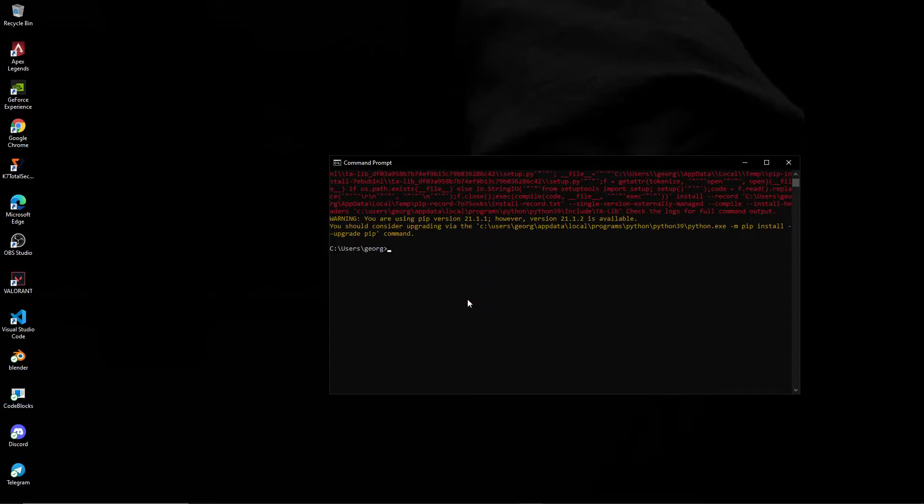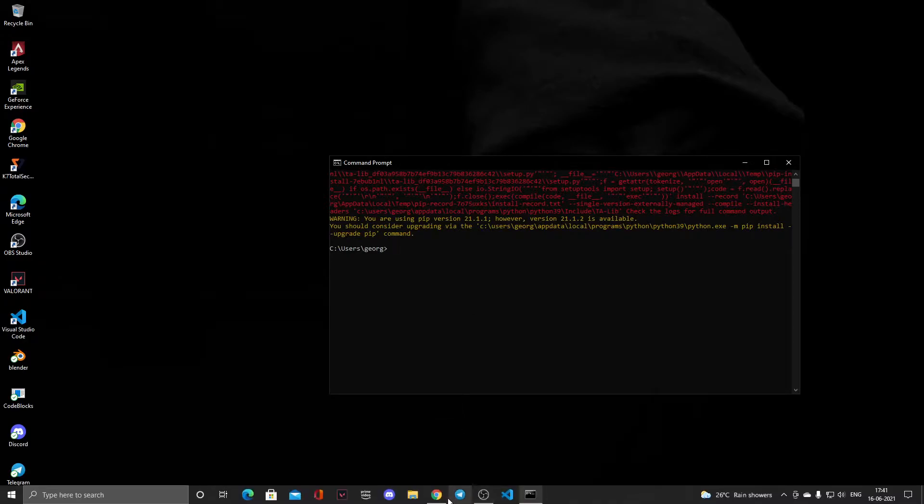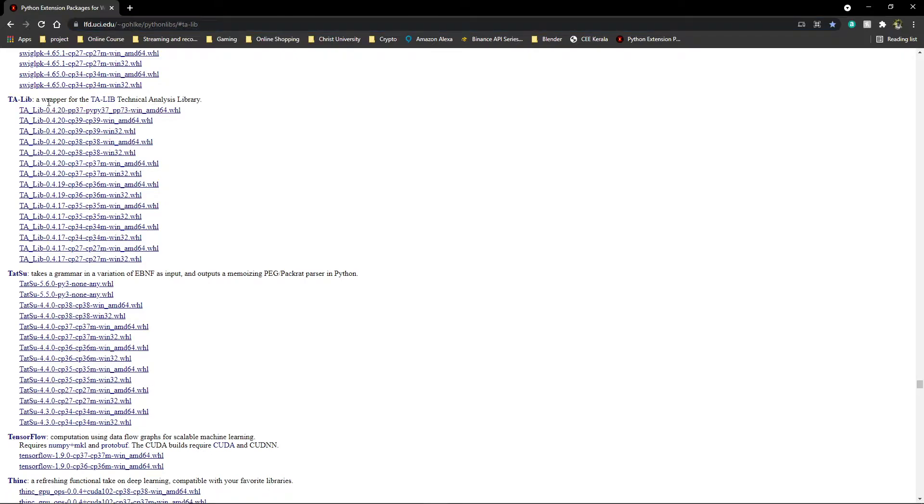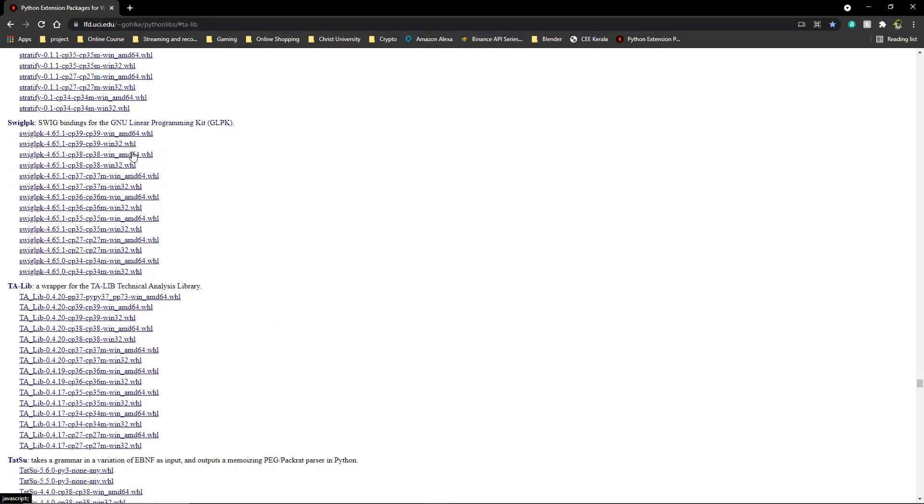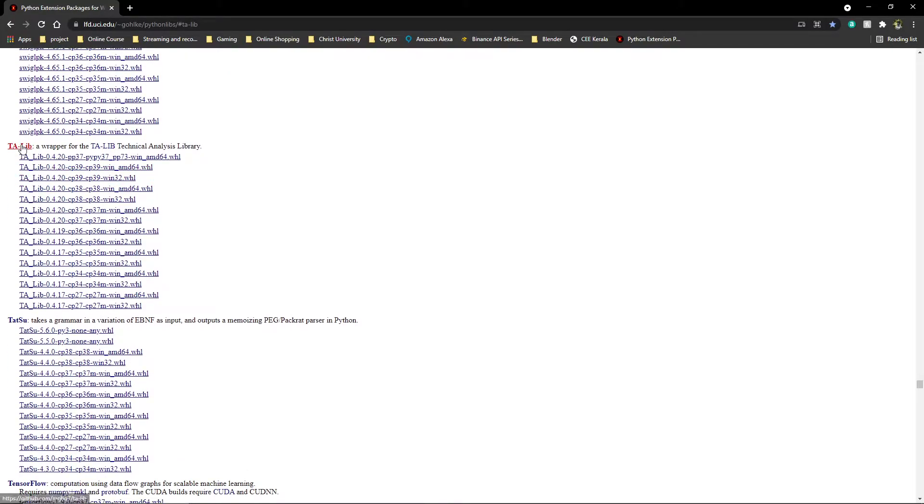How you can install TA-Lib is using a wheel file. I'll show you how. If I go to my browser, I have already opened this link here. It has a lot of wheel files for various libraries, but what we're looking for is TA-Lib here.